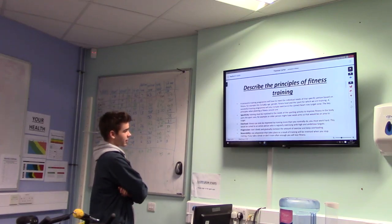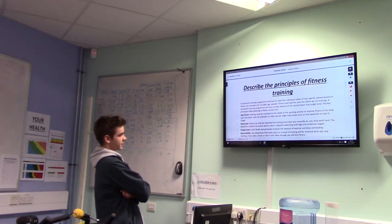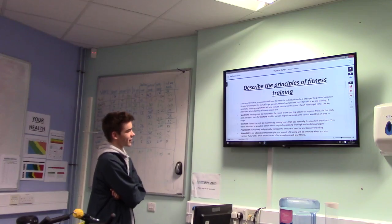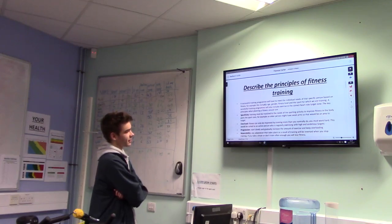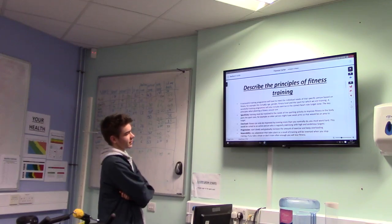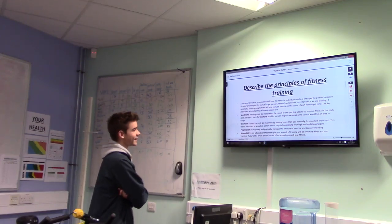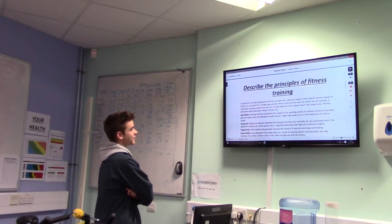The key principles when planning a fitness session are: specificity — training must be matched to the needs of the sporting activity to improve fitness in the body parts the sport uses. For example, an older person might have weak arms, so they need to be an area to target.